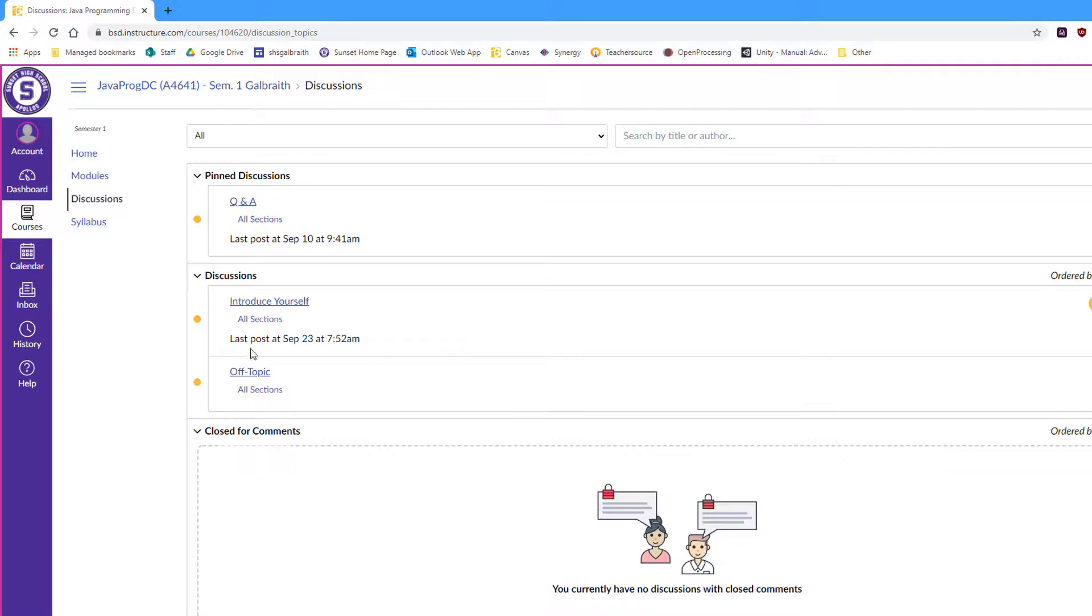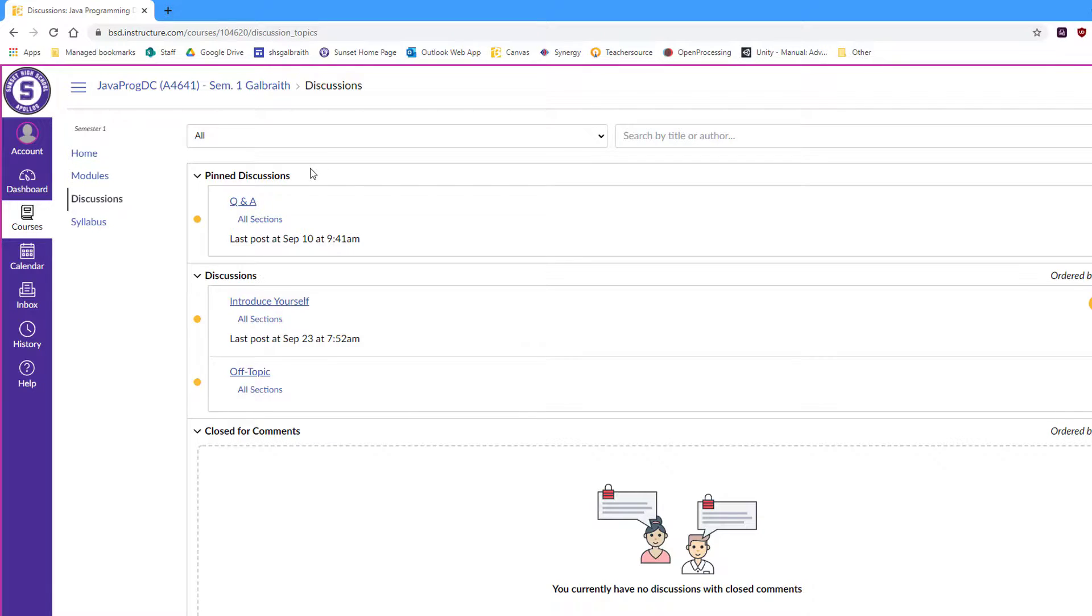And I also have an extra section for off-topic, as long as it's school-appropriate, where if they want to communicate digitally, they're allowed to do that.